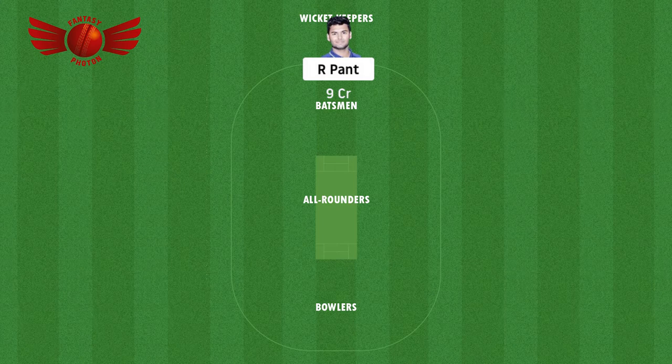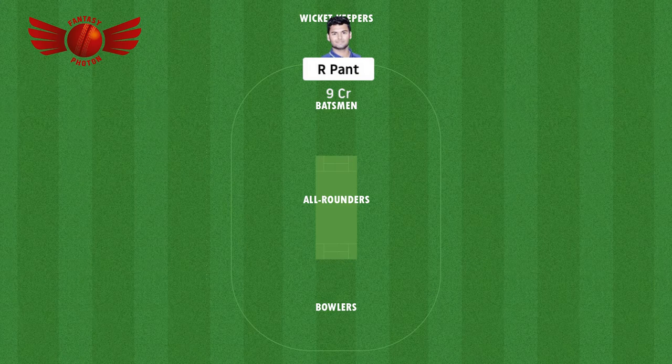Looking at Rishabh Pant's stats across the two test matches: in the first innings of the first test match, he scored 91 runs; in the second innings, he scored 11 runs. In the second test match, first innings he scored 58 runs, and then he scored 8 runs in the second innings. Looking at the overall combination, he's doing really well with the bat and has also improved himself with the gloves.